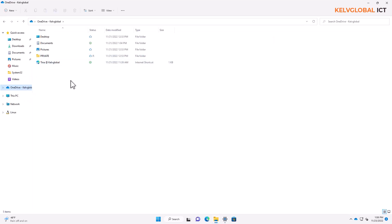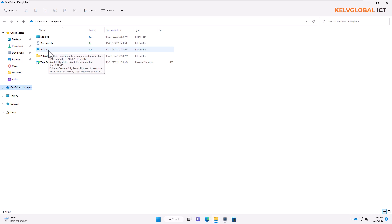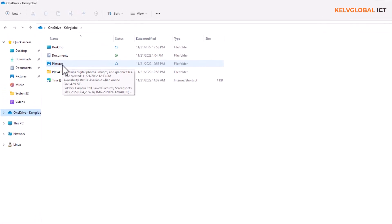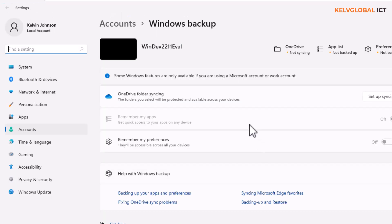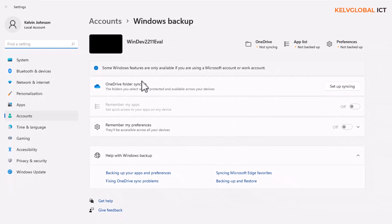Microsoft has made it necessary on all Windows 11 devices that if you configure OneDrive for the first time, your Desktop, Documents, and Pictures will begin to back up automatically. This is because Microsoft wants to make sure all your info goes to the cloud. When something goes wrong, you can log on to another device, configure OneDrive, and all your information will be restored.